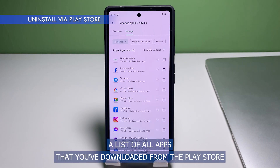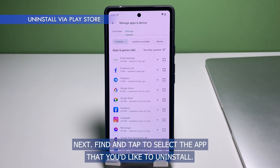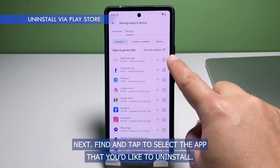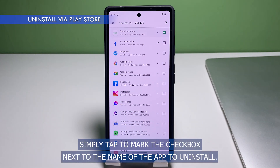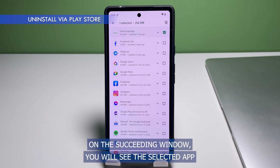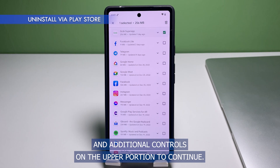On the next screen, tap on the Manage tab to continue. Navigate to the Installed tab to view all installed apps on your device. A list of all apps that you've downloaded from the Play Store and installed on your device will load up. Find and tap to select the app that you'd like to uninstall, then tap to mark the checkbox next to the name of the app.